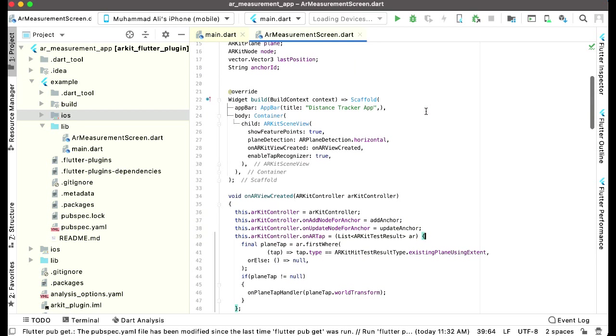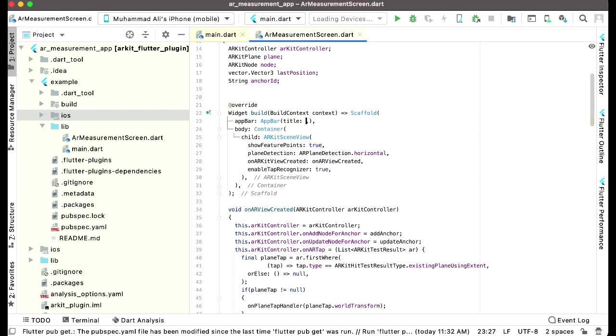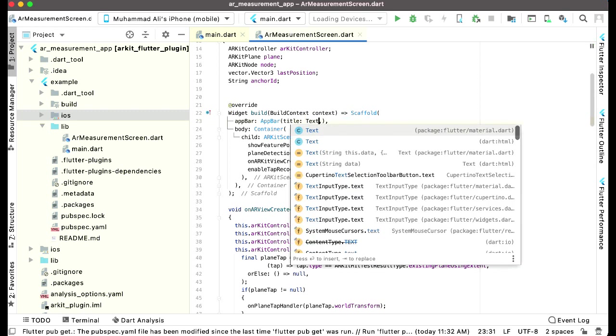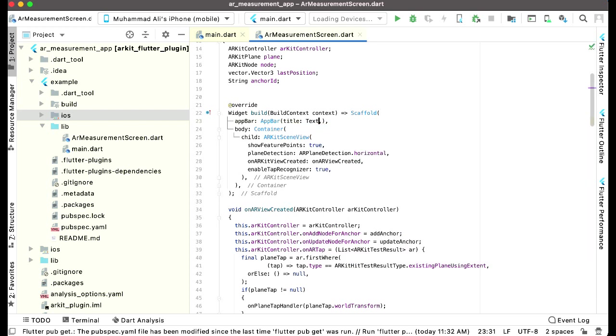Also, I'm really sorry, I forgot to add a text widget here. I just directly wrote the text here for the app bar. So anyways, make sure to write here using the text widget, material.dart. Inside this we can say distance tracker app. Make sure to use the text widget, I forgot to add this.